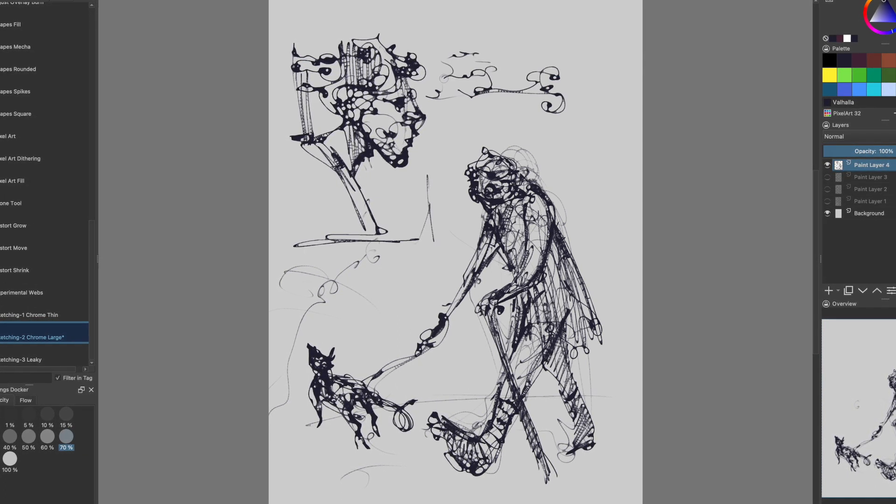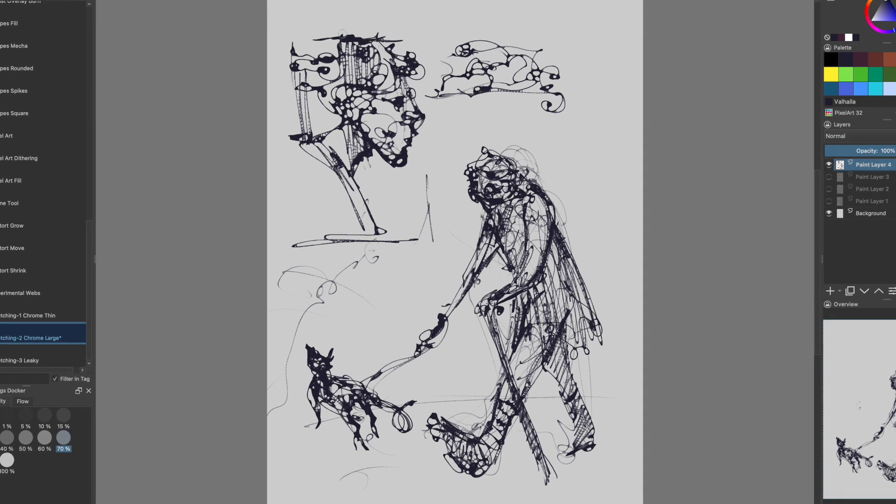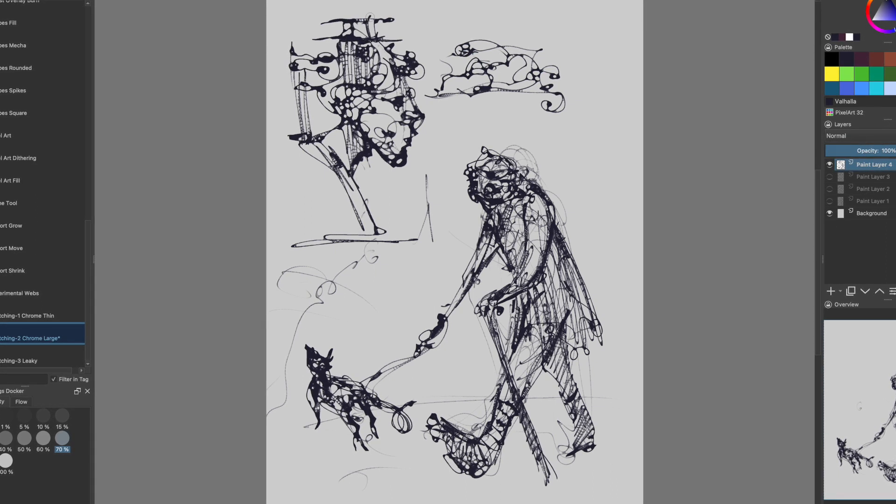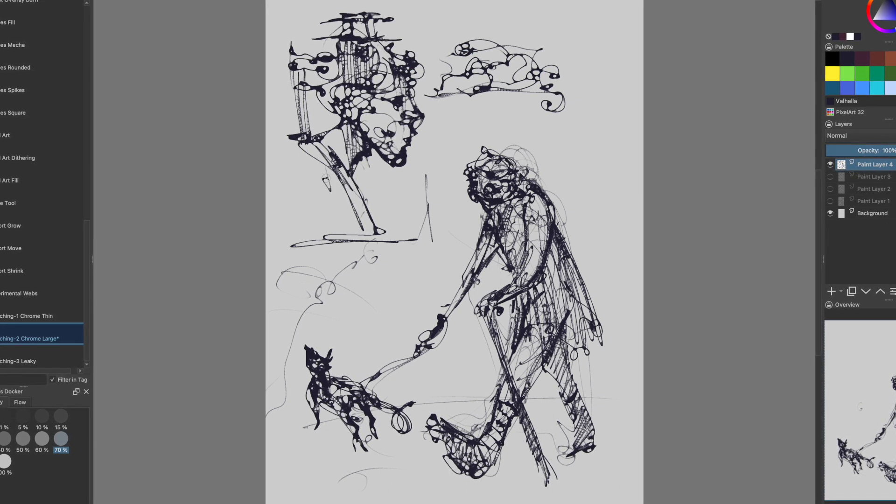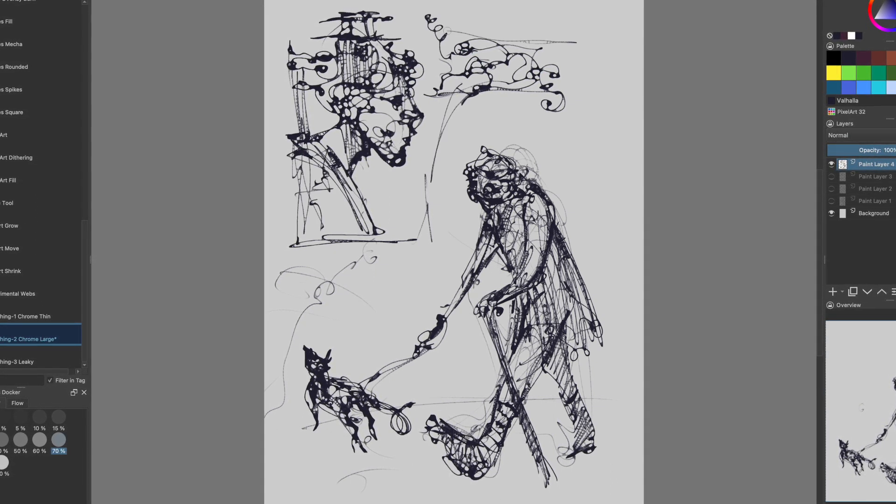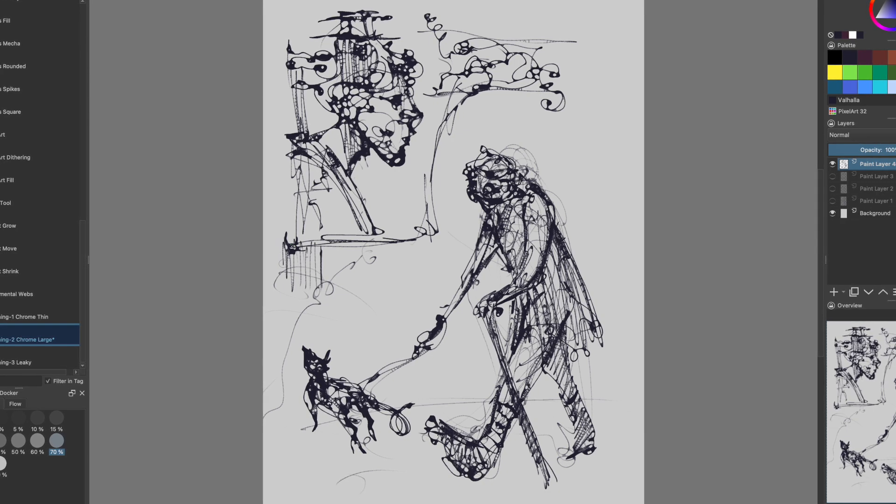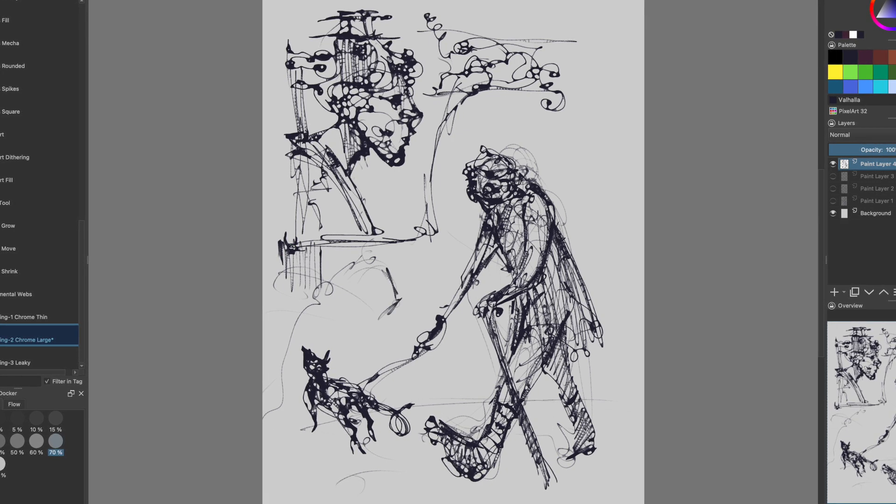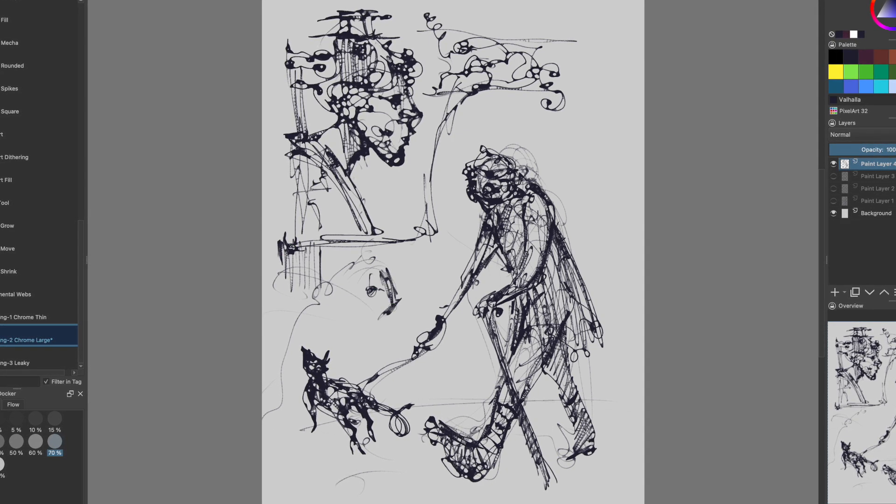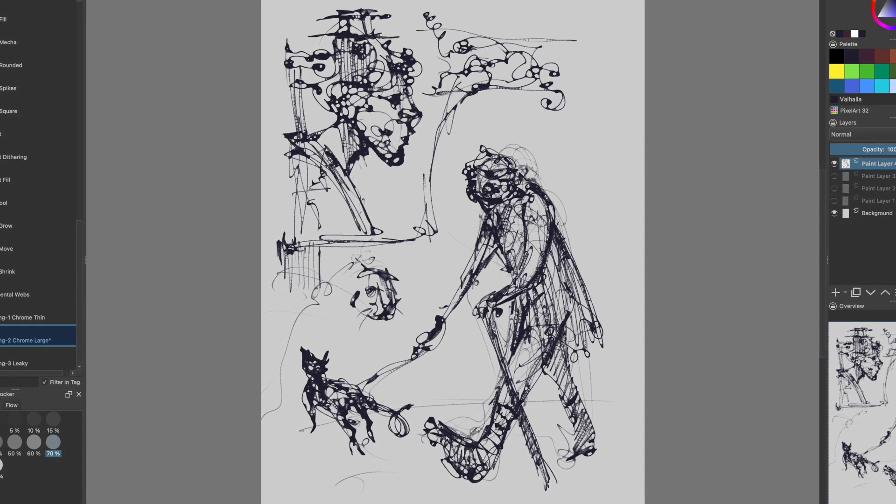It's almost like you're allowing the brush to do what the brush does. So you don't even have to think it just sort of lets you play with it and kind of like that spaghetti on the wall, make up what you see and go with it.